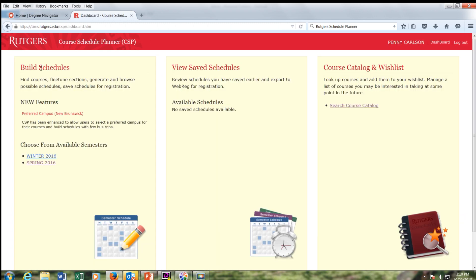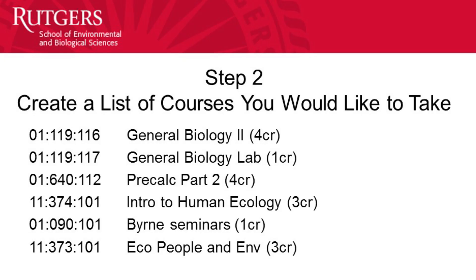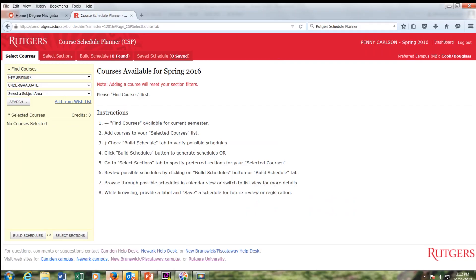You'll want to go to Build a Schedule Planner and then click on the appropriate semester that you want to register for. Make sure that you have New Brunswick selected from the drop-down menu and Undergraduate. Now you can work on your schedule. The first courses we're going to add are General Biology 2, 116, and the Lab, 117.